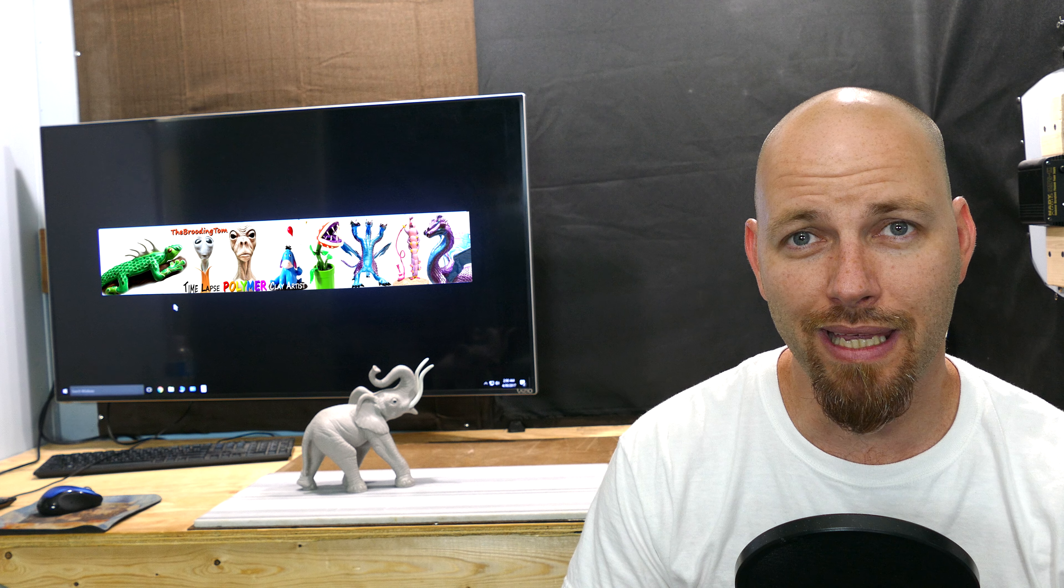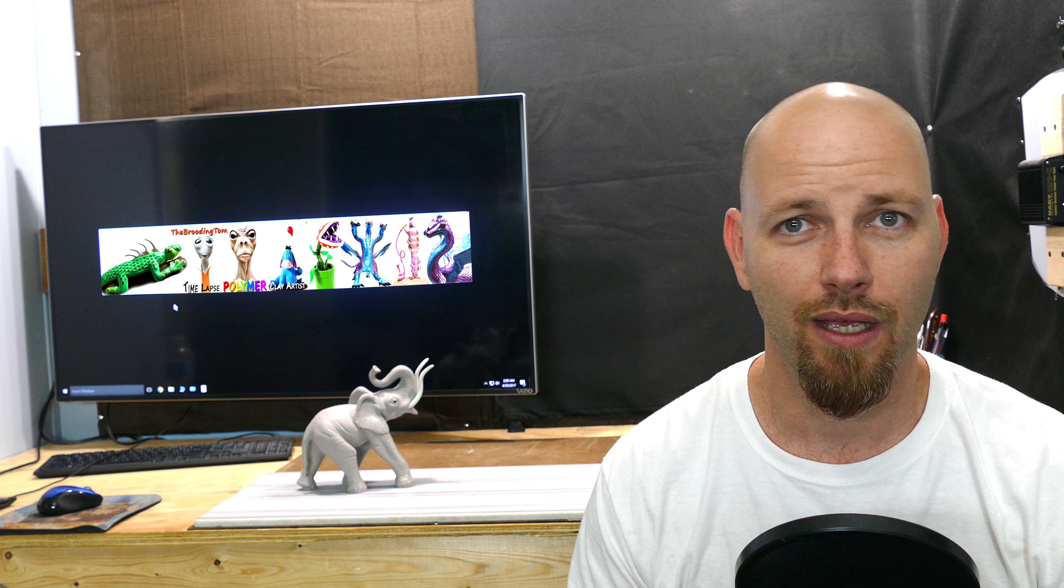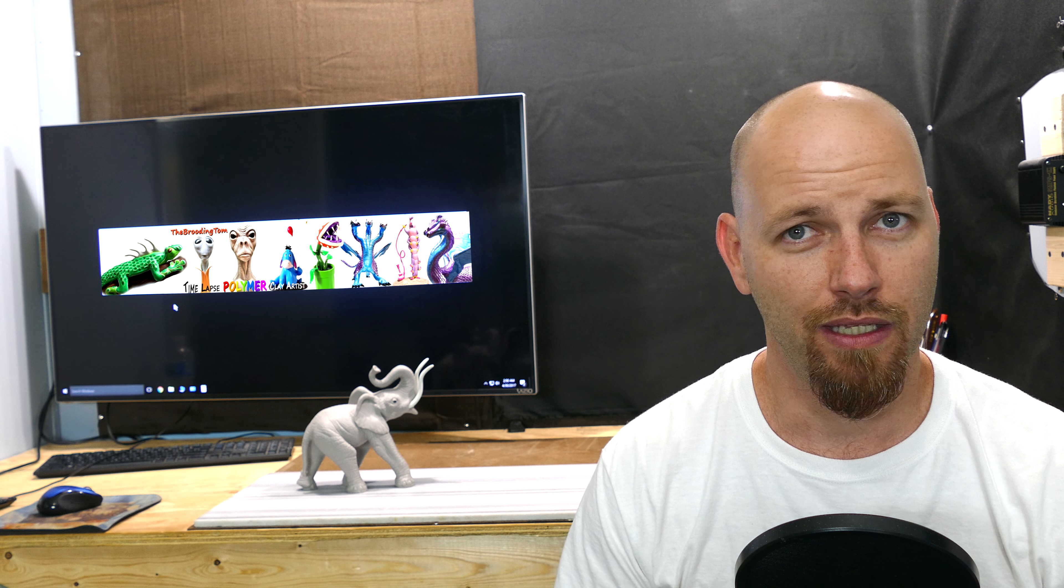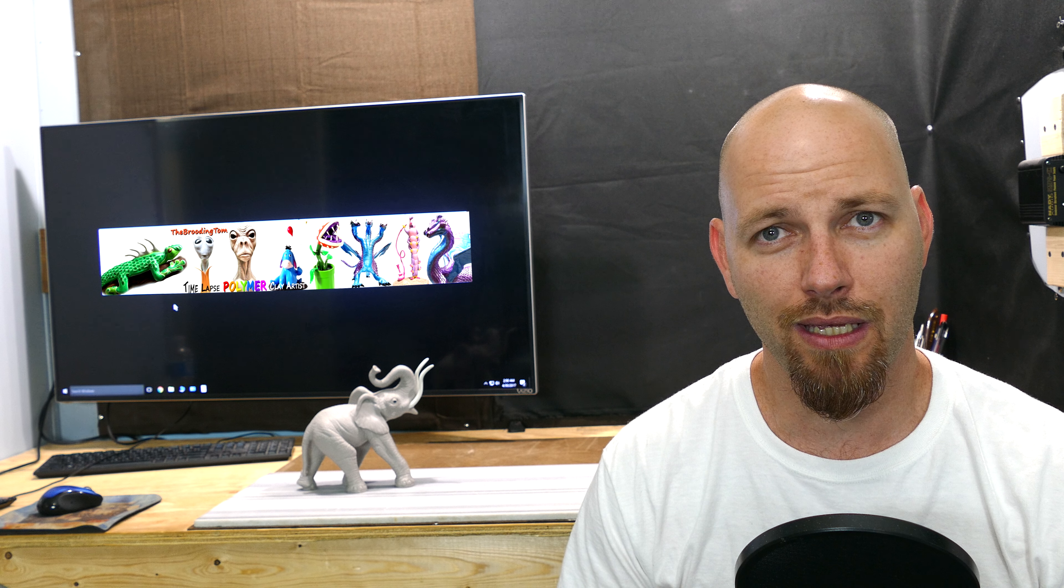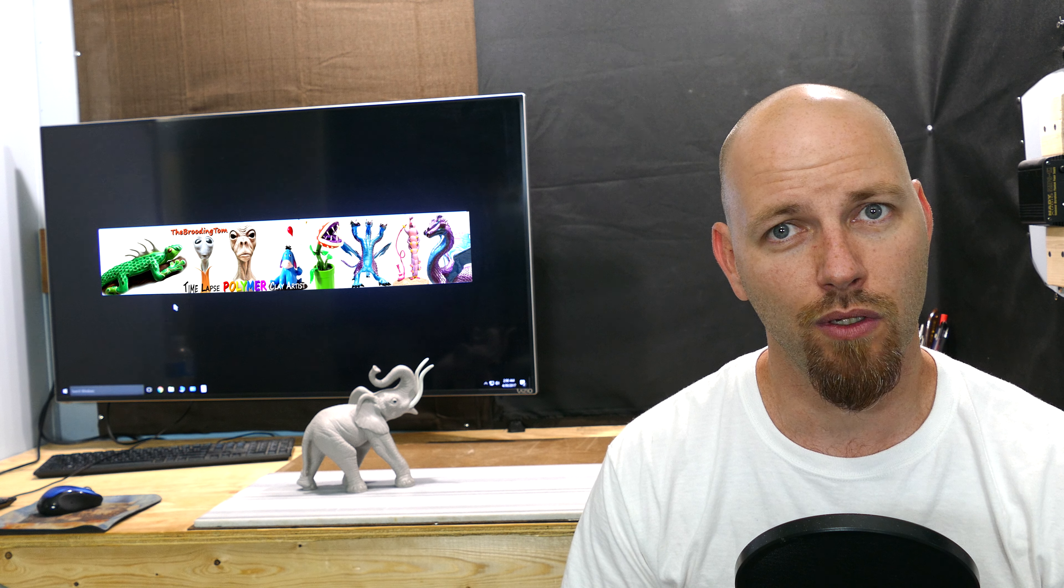In this video, I'm going to be baking this little baby elephant that I made previously. I'm going to talk about baking and let you know everything that I know. And whatever I miss, maybe you can help me out, fill me in on the comments below.